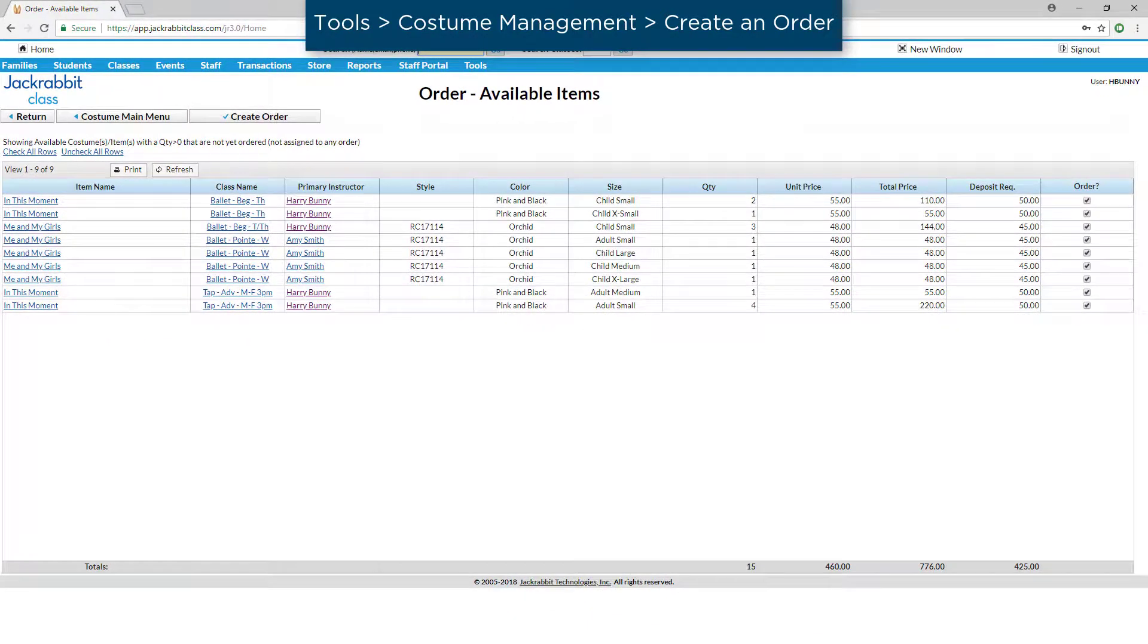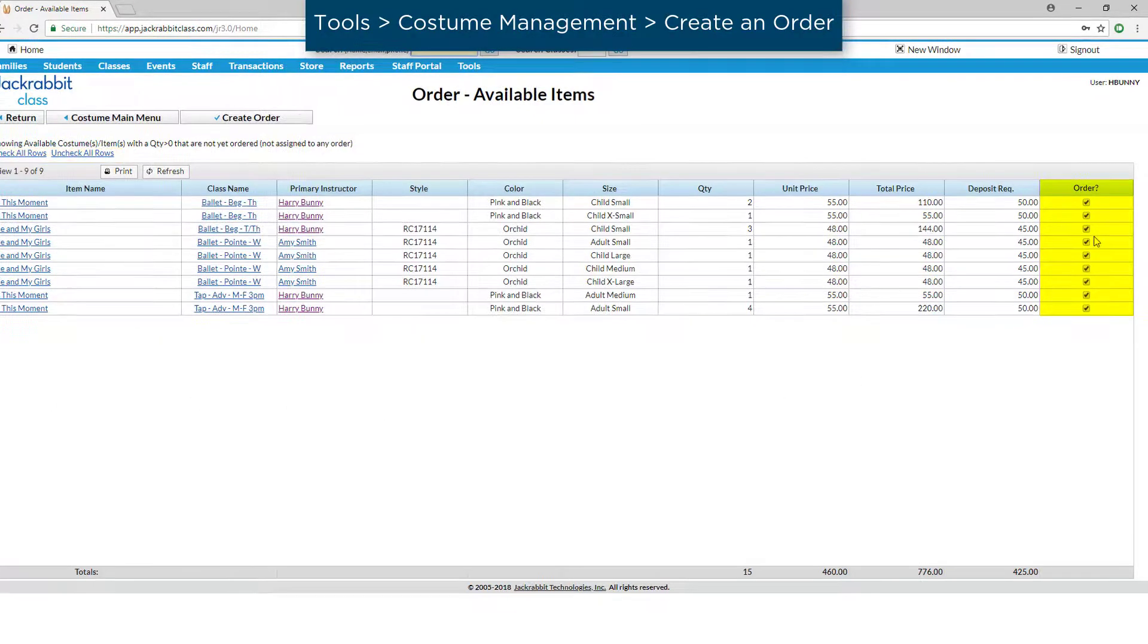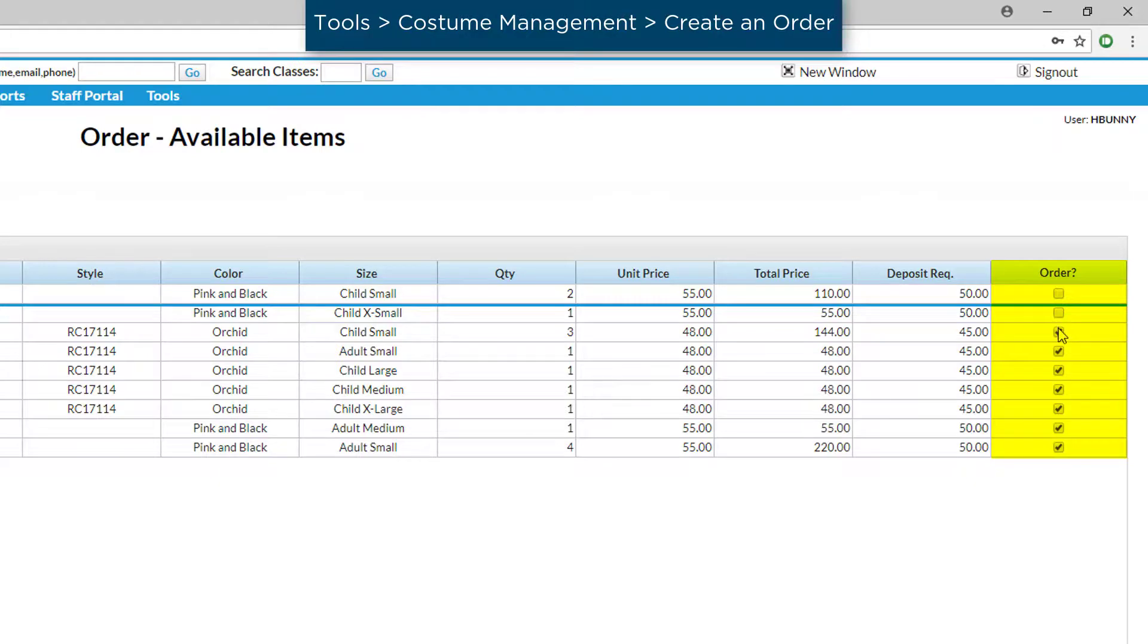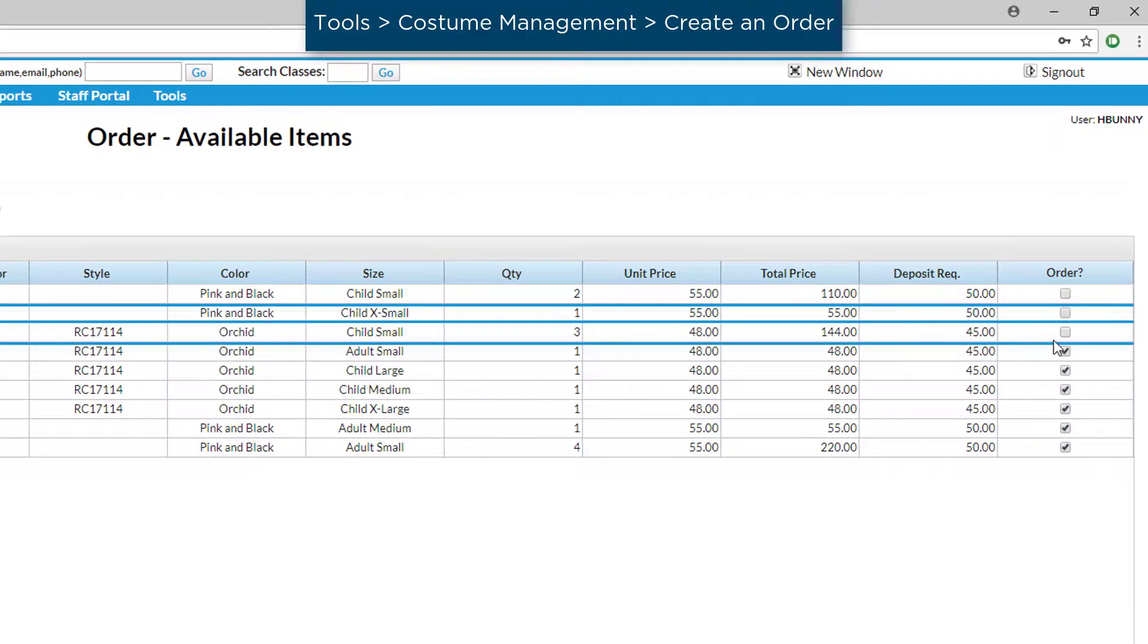Costume items that are not yet ordered for the vendor for classes meeting your criteria will be listed. If you do not wish to order certain costumes with this order, you may deselect them by clicking in the Order column for the costume item.